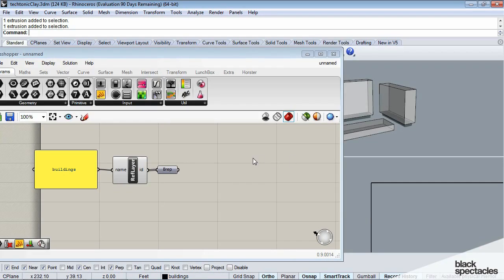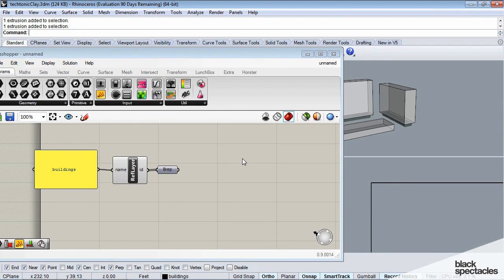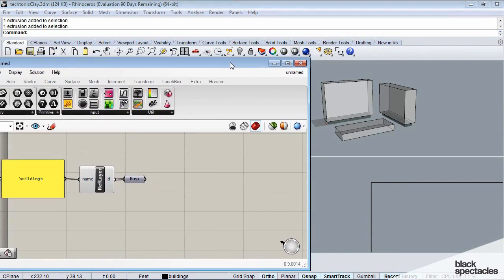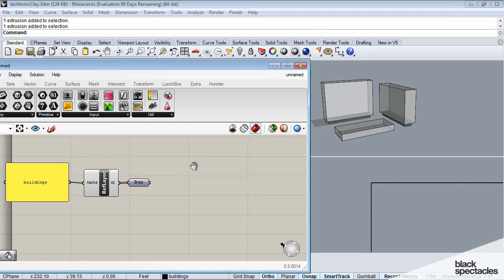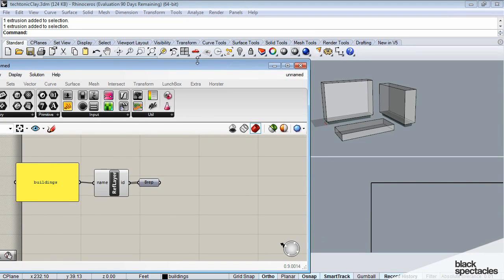The next thing we're going to go through is starting to give scale to these kind of generic masses. And that first step will be to add floor lines.